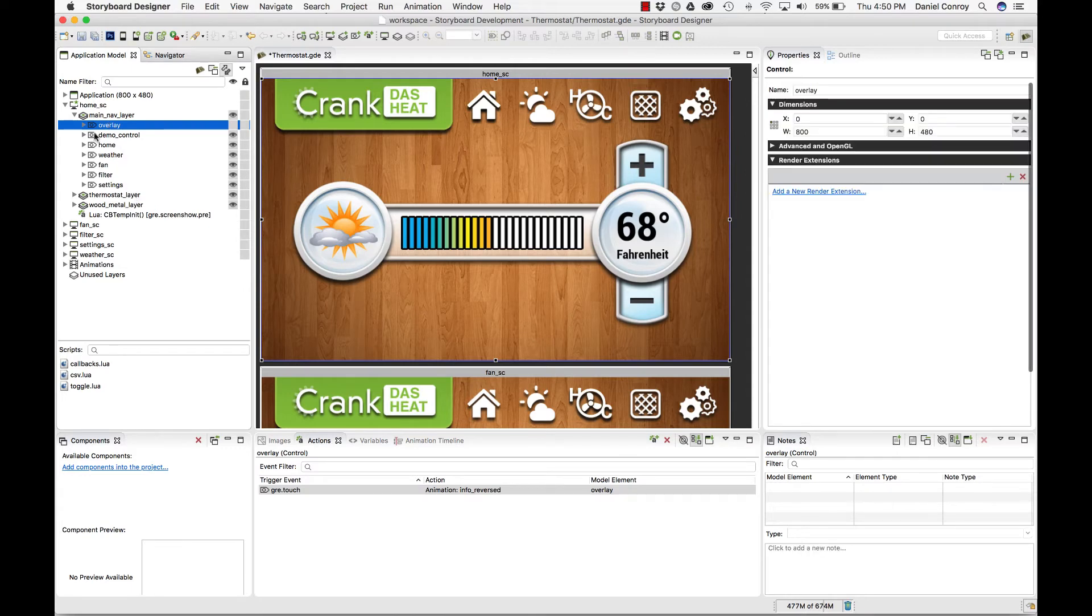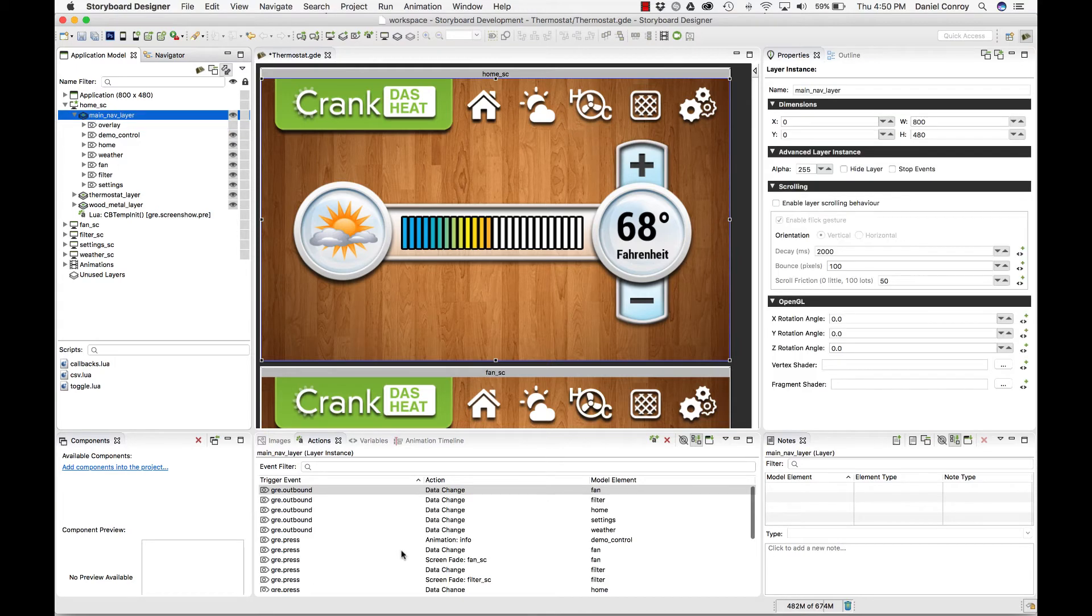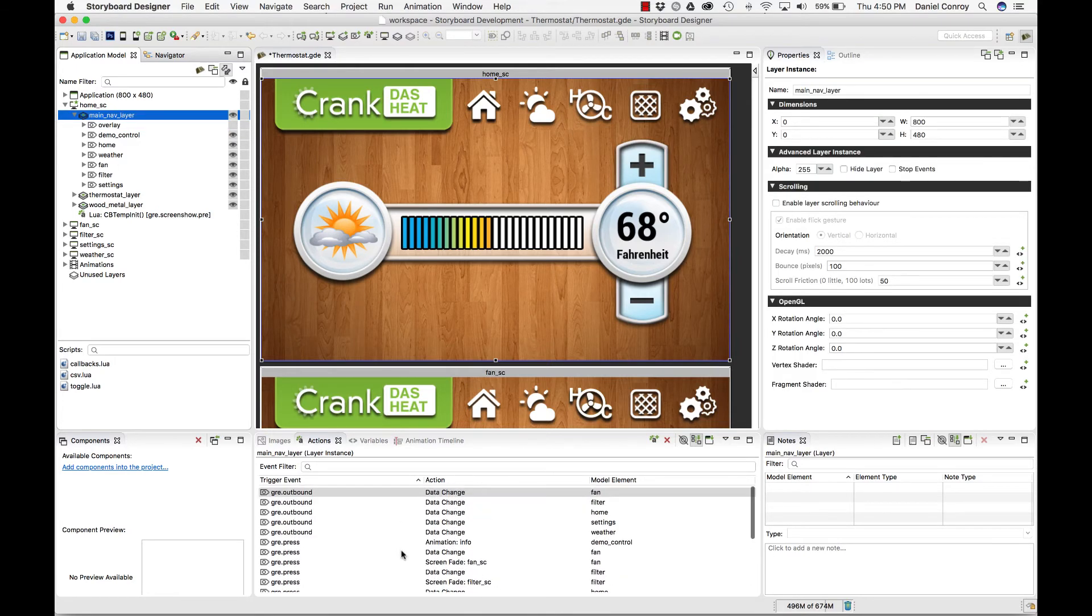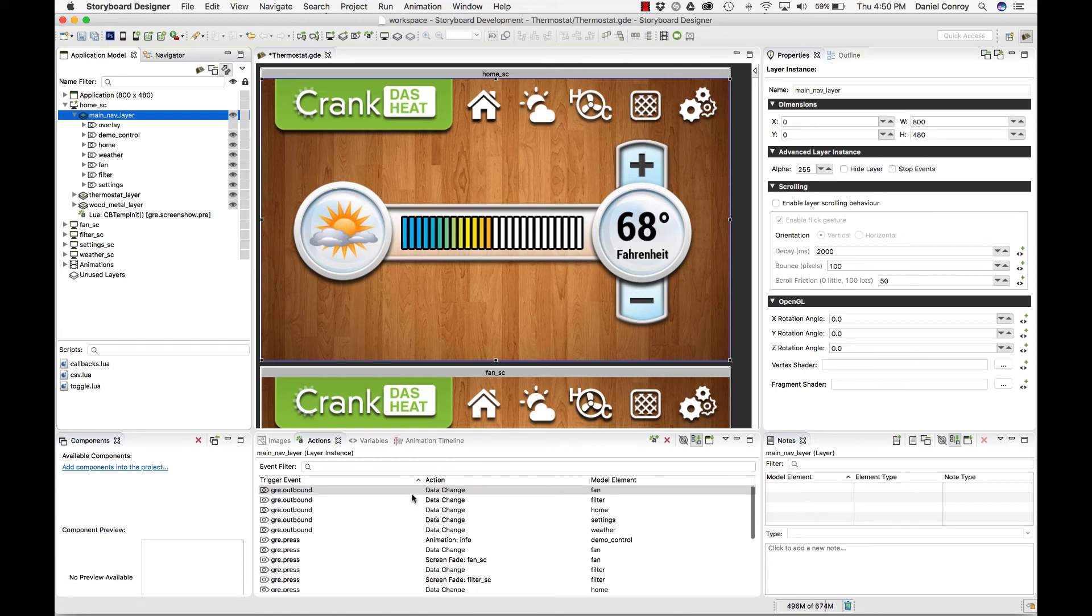If I select the main nav layer, this shows all of the actions that are happening in that layer.